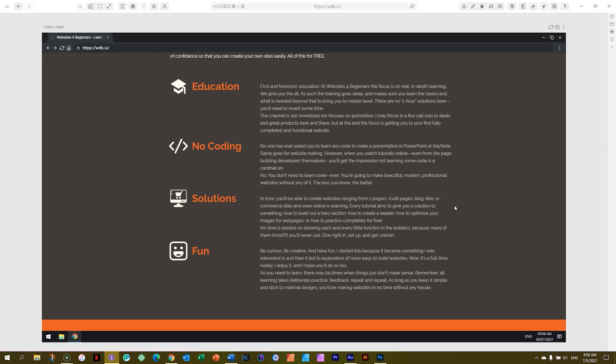We're going to be using tools where you don't need coding. That's why I always compare it to PowerPoint. Anyone can make a presentation and a deck in PowerPoint. It doesn't mean it's going to look good, but anyone can do it. That's the same with the websites. So don't worry. You'll never need to learn any coding. You can do it the same way you can do PowerPoint.